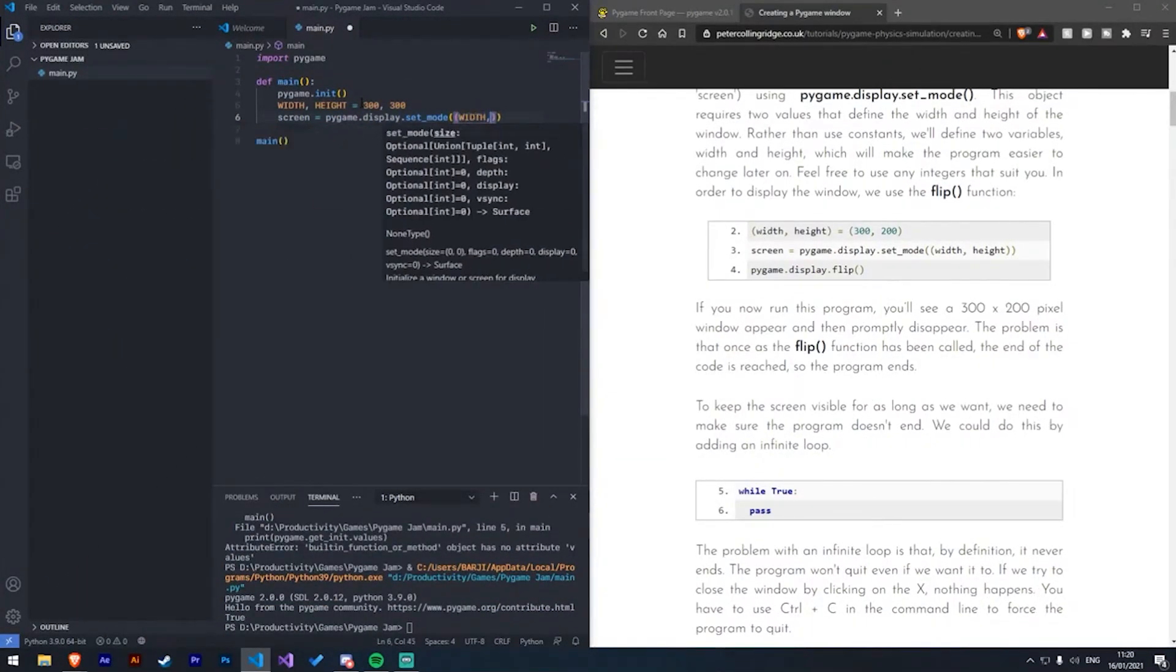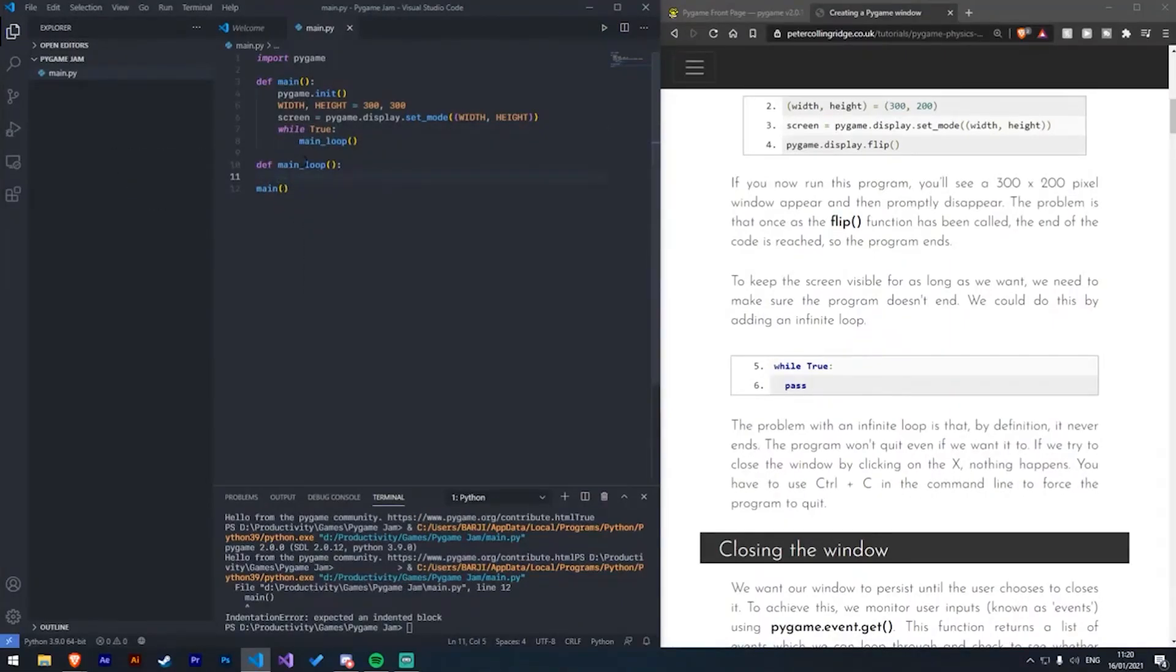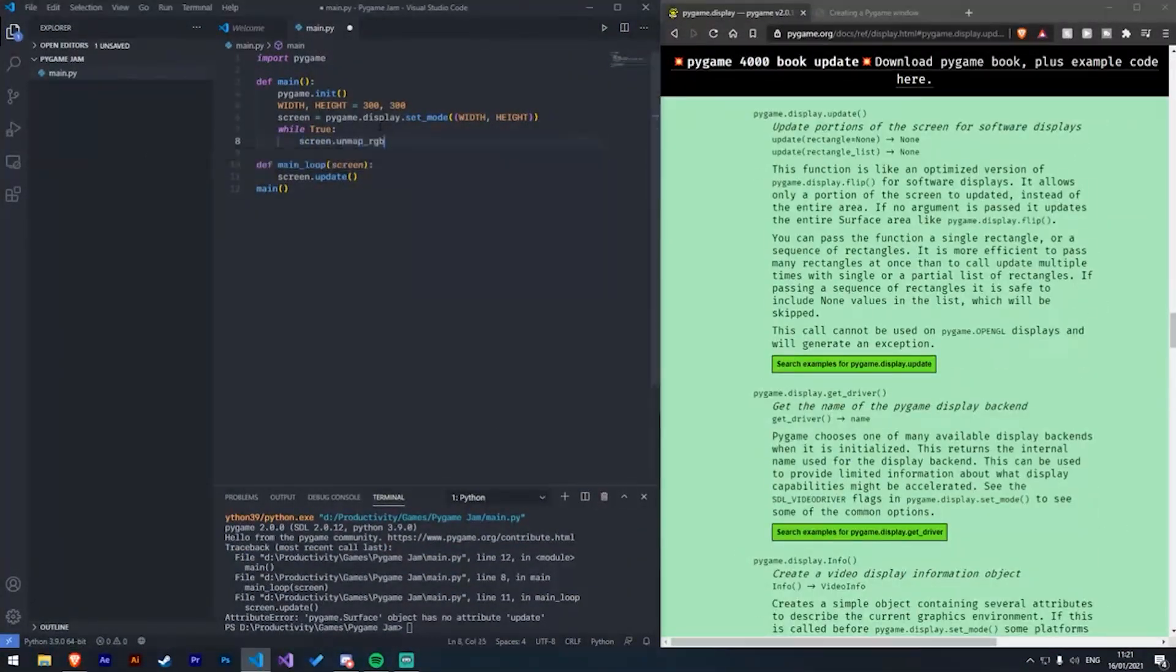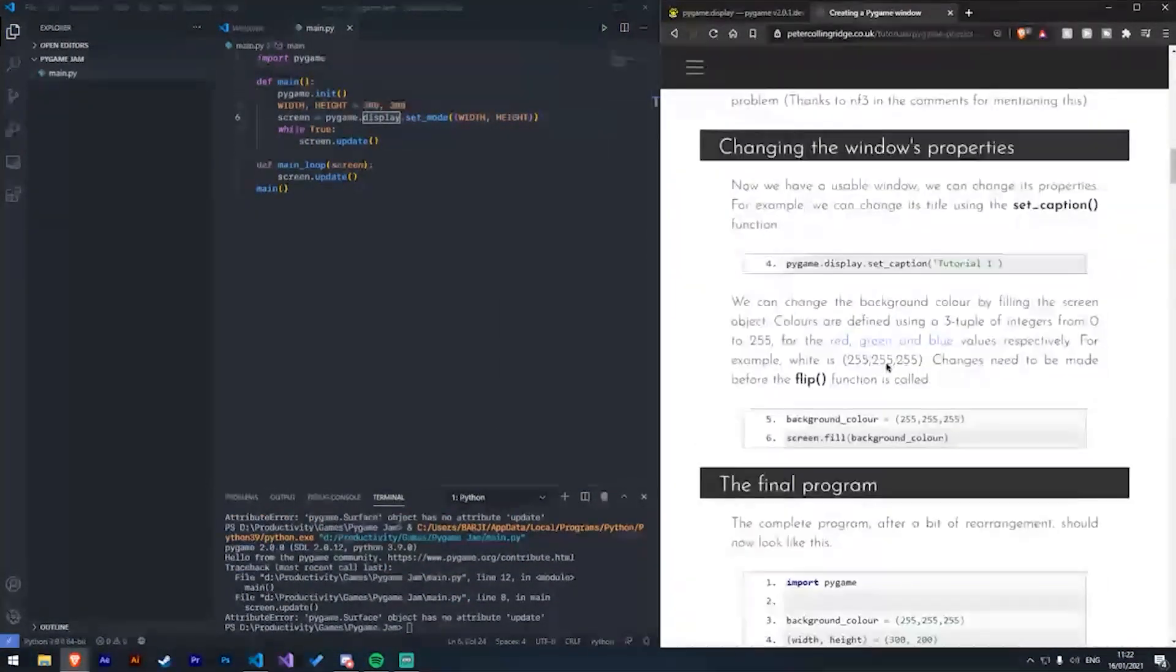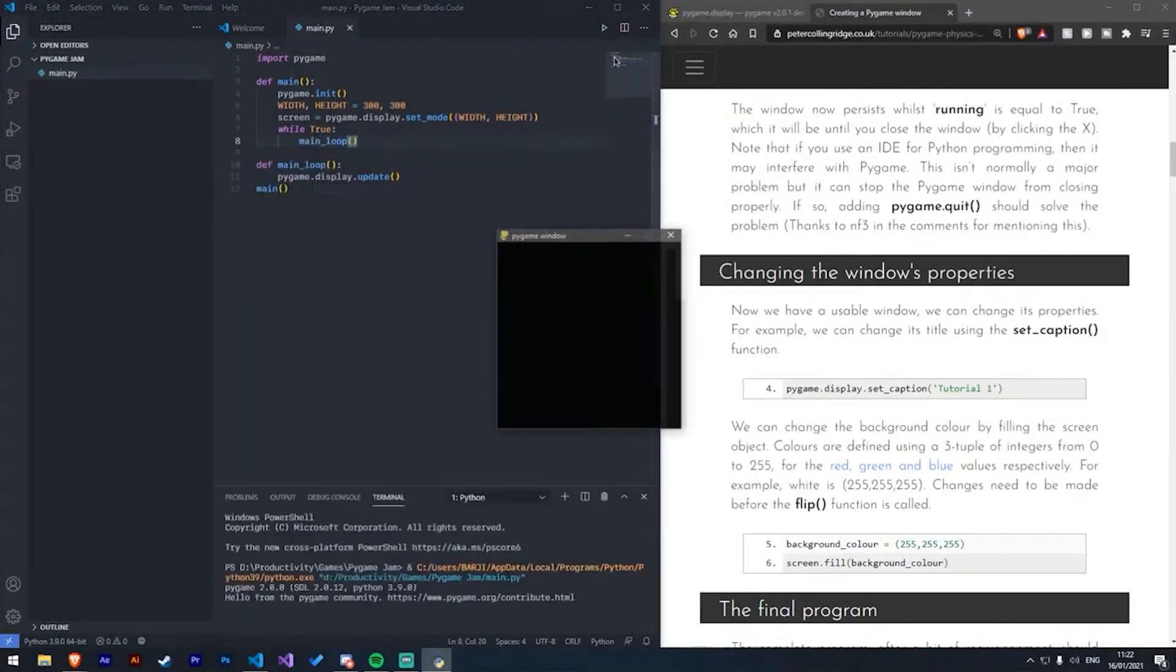The first thing I did was load up VS Code, as well as the PyGame documentation, and just tinkered around for a little bit, trying to understand how it actually worked. And to be fair, PyGame was extremely easy to understand, and very quickly I had a window up and running.